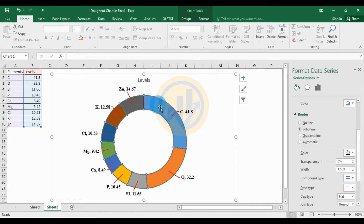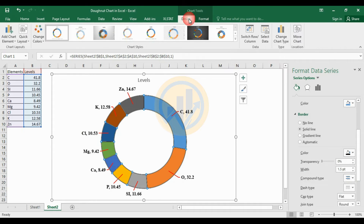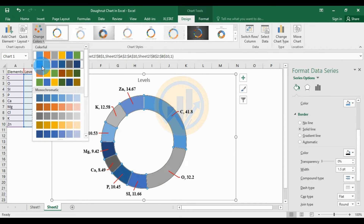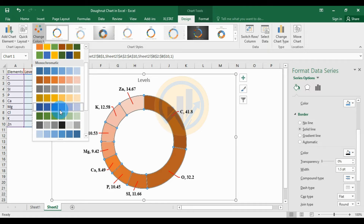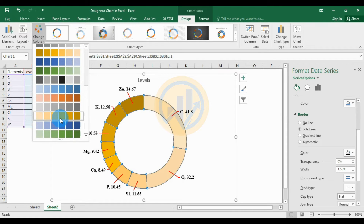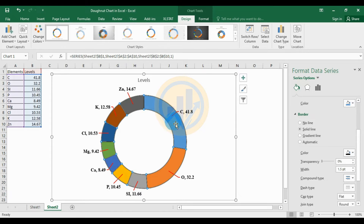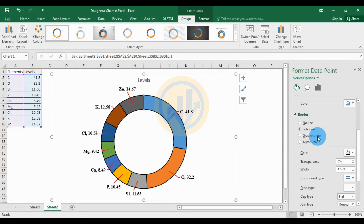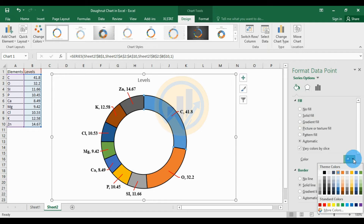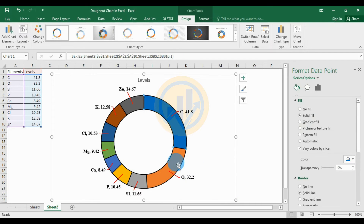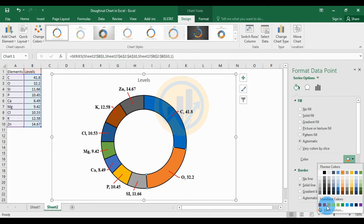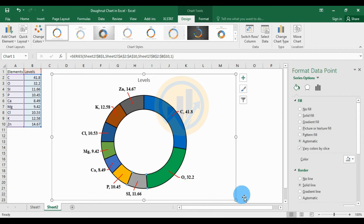Now change the color in the donut chart. Select the donut chart, use the Design options, go to change color options — you can select different colors or a single monochrome color. If you want individual colors for each segment, select a single level. For the carbon element, choose blue. For the oxygen level, change to green. For silicon, change to another color.